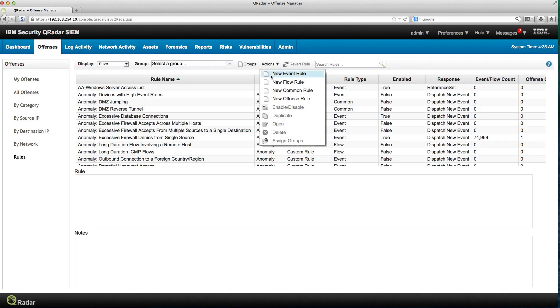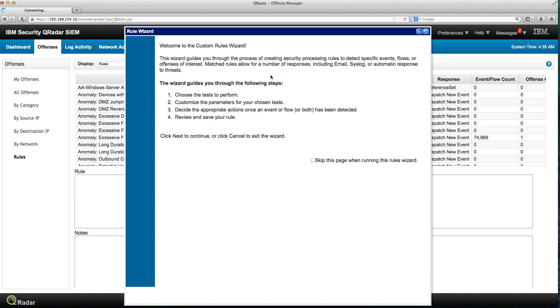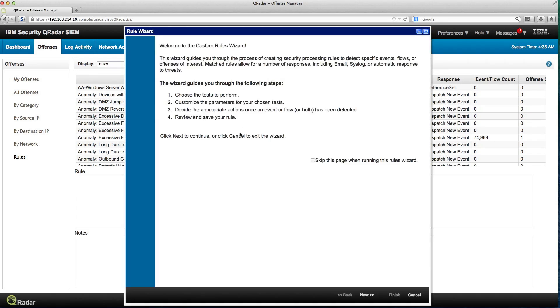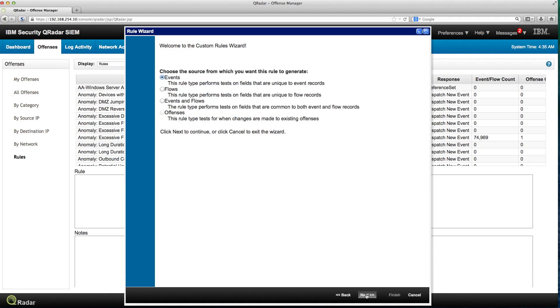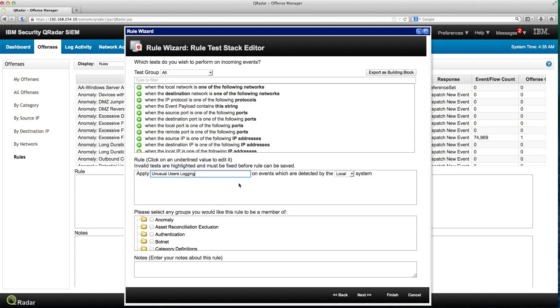I do create a new event rule. It's an event rule as well. I'm going to call this unusual users logging in.